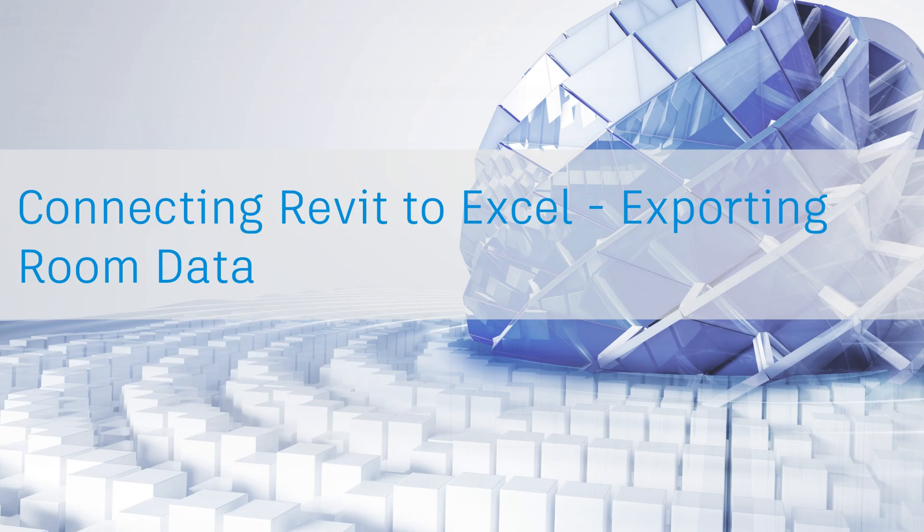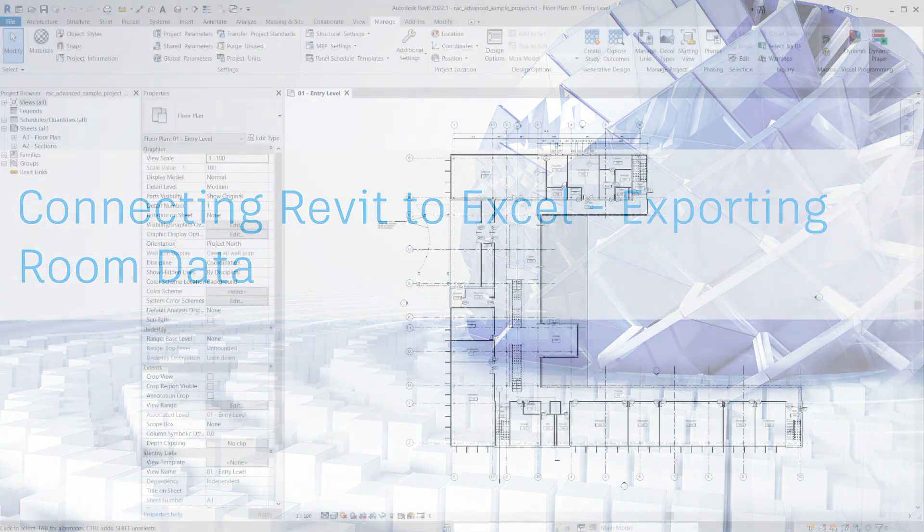By the end of this lesson, you will have an understanding of how to collect Revit room data, how to prepare the data for export, and strategies for ensuring data remains consistent for the import process at a later time.